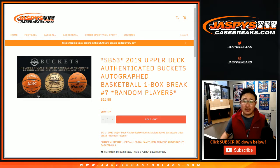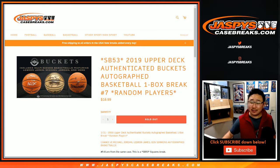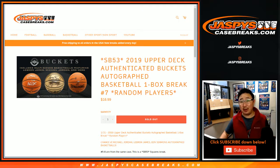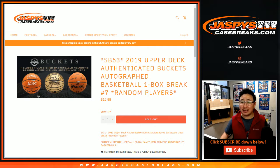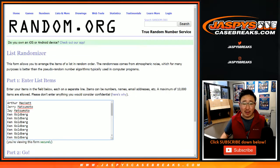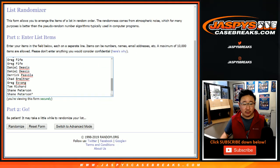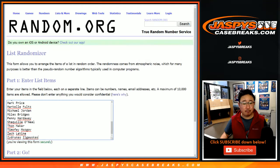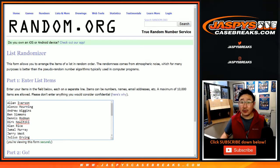Hi everyone, Joe for JaspisCaseBreaks.com with another one box break. These random player breaks have been fantastic. This is random player break number 7 of 2019 Upper Deck Buckets Autographed Basketballs. Big thanks to these folks for getting into it. There's all the players right there.